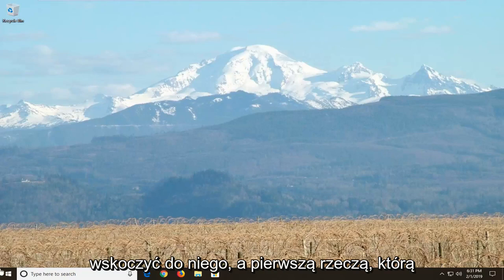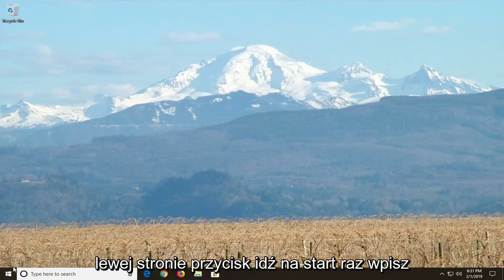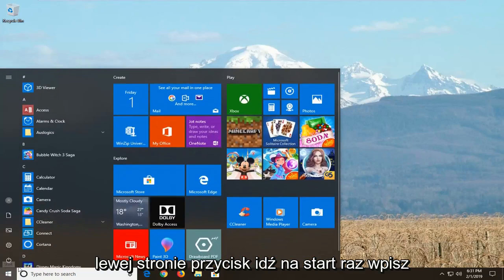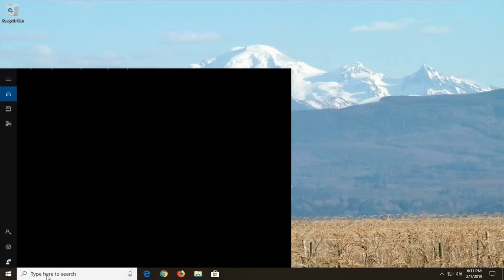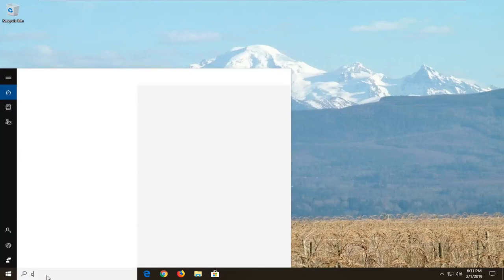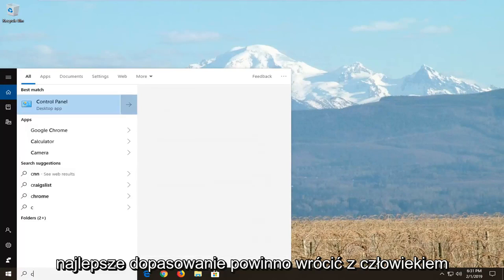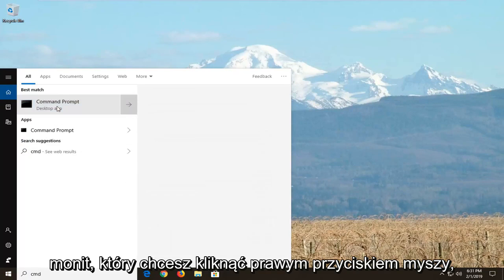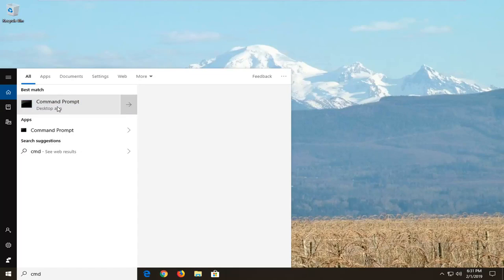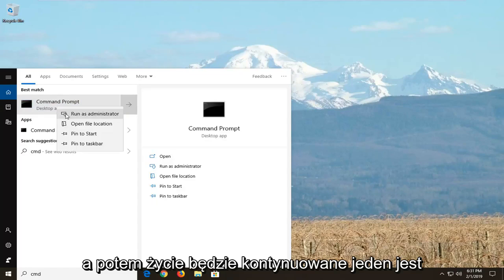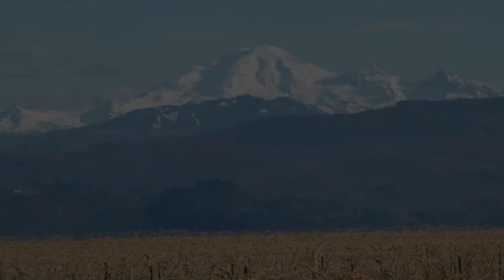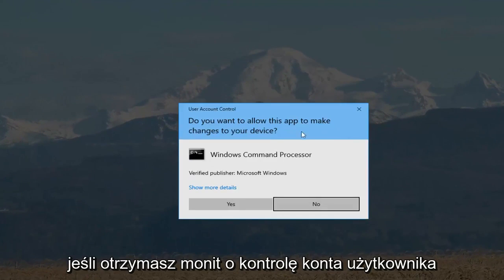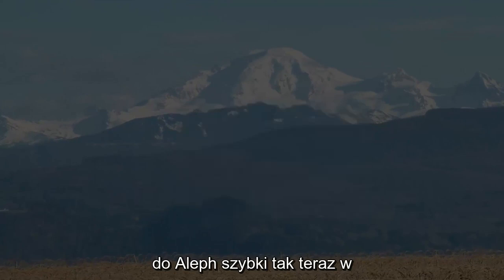We're going to jump into it. The first thing we're going to do is open up the Start menu — click on the Start button one time. Type in CMD. The best match should come back with Command Prompt. You want to right-click on that and then left-click on 'Run as administrator.' If you receive a User Account Control prompt, you want to left-click on Yes.